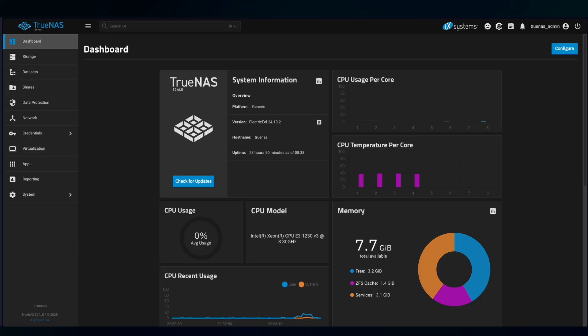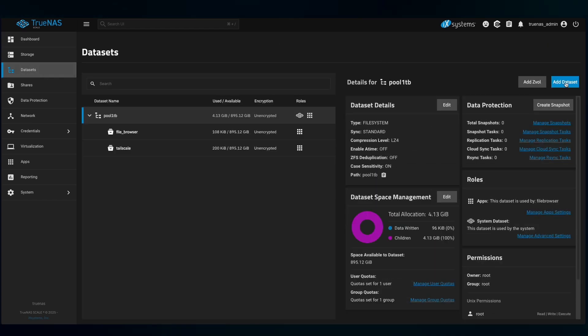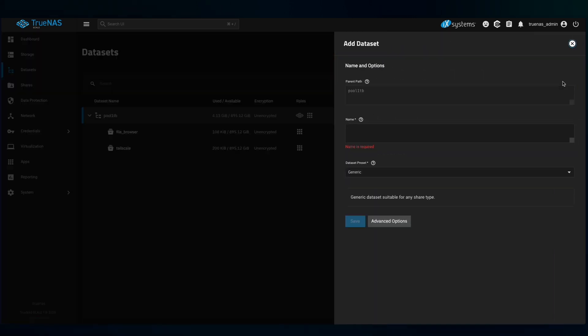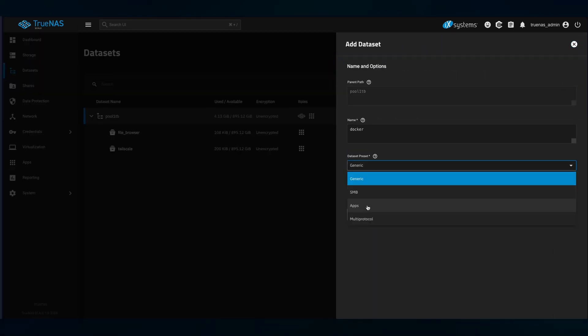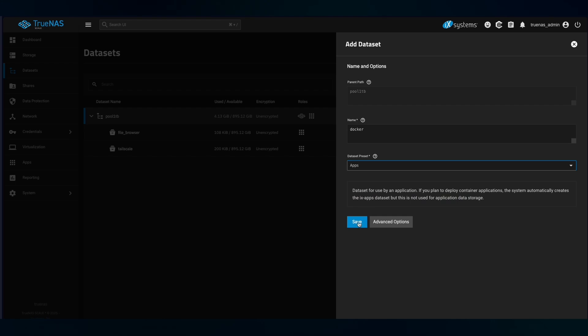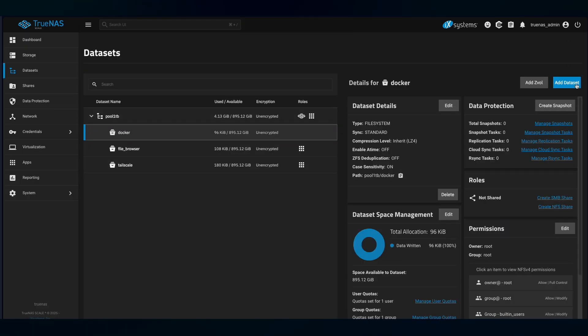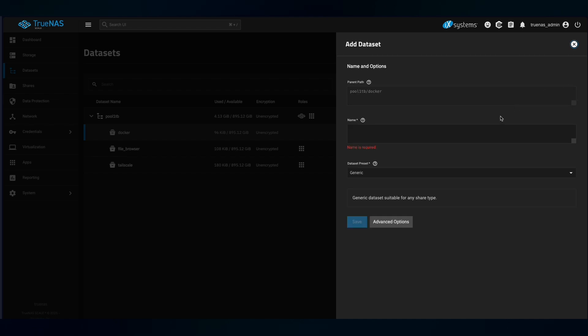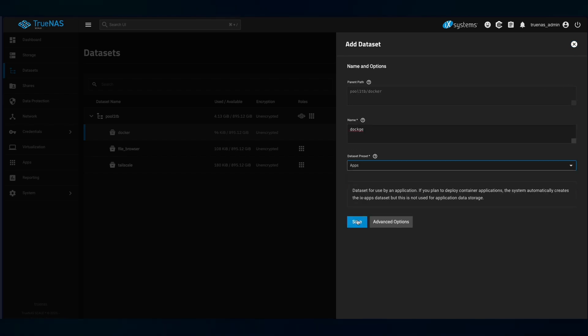Before installing Dockage, you need to create two datasets in TrueNAS for storage. Go to TrueNAS, Datasets, Add Dataset. For the name, first you need to create Docker. Dataset preset, you will set it to Apps. And then inside that Docker dataset, you add another one. And you name it Dockage, also of the type Apps. Then save.